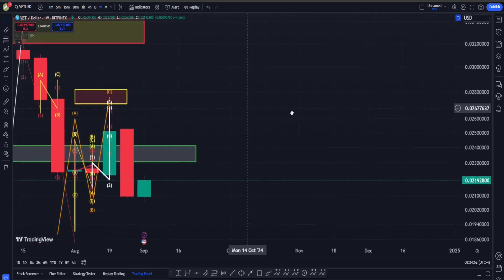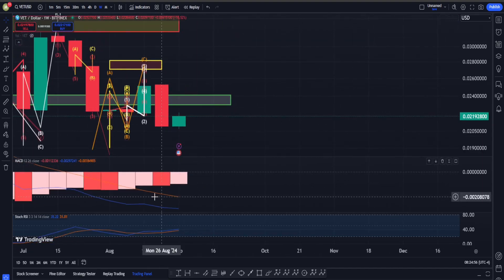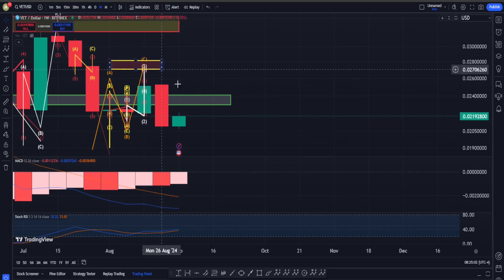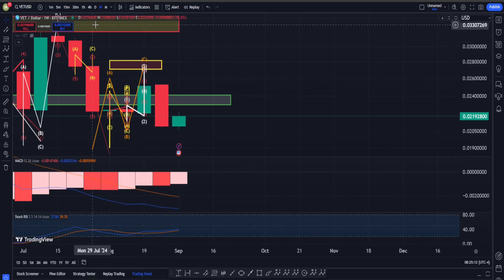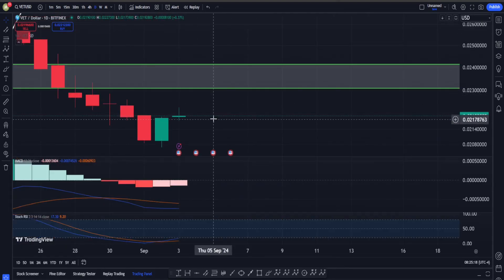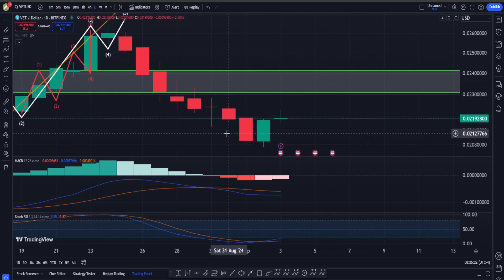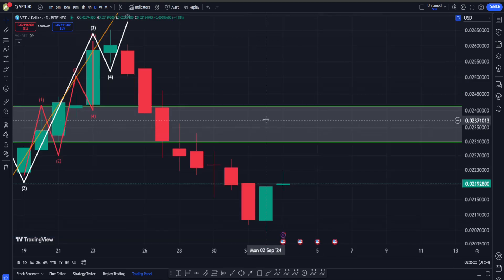In terms of indicators: on the weekly time frame we are having a sell signal in MACD and a buy signal in Stoch RSI. However, because we are under this very important support area, I'm not going to count on that buy signal too much — overall in the weekly time frame I'm more bearish than bullish. On the daily time frame we now have a confirmed sell signal in MACD but a buy signal in Stoch RSI.